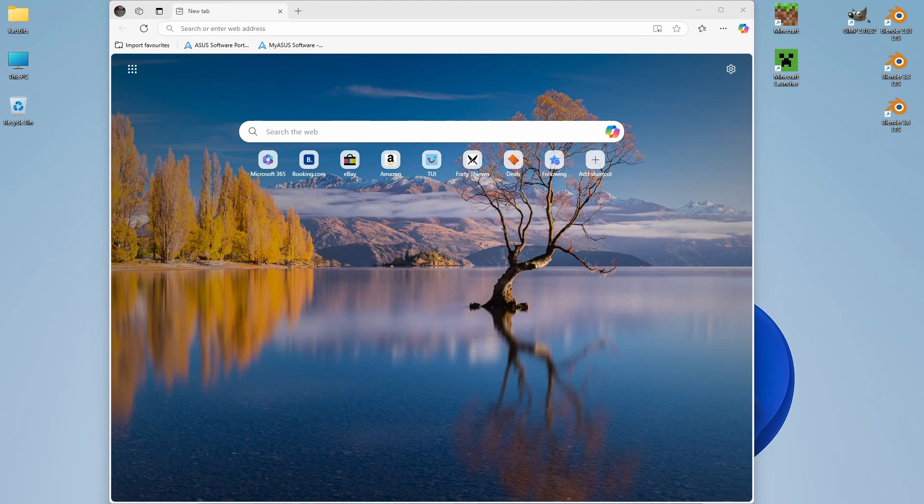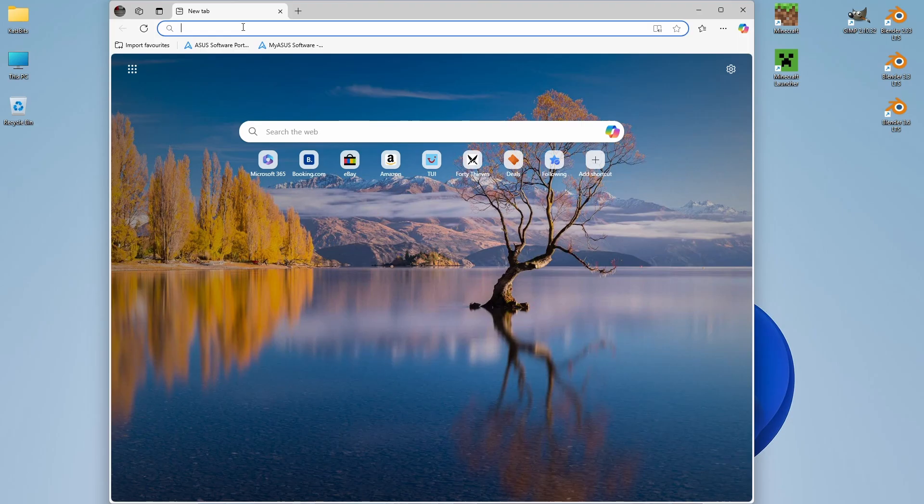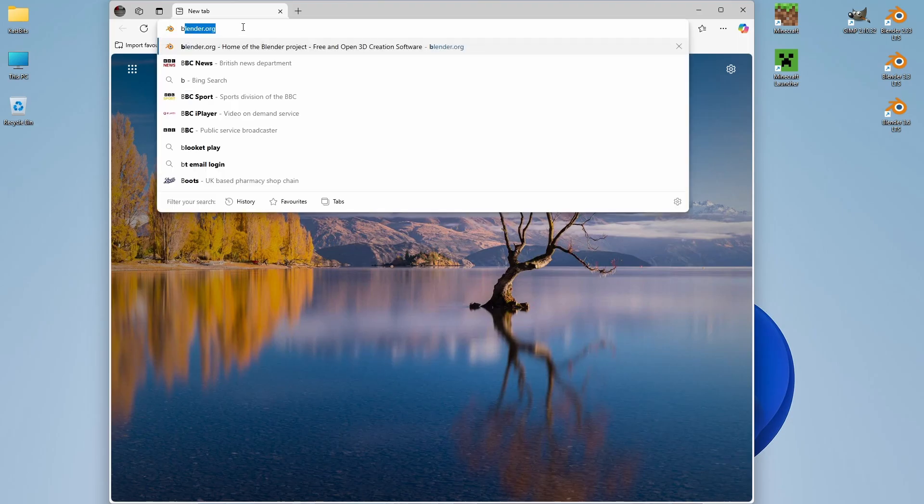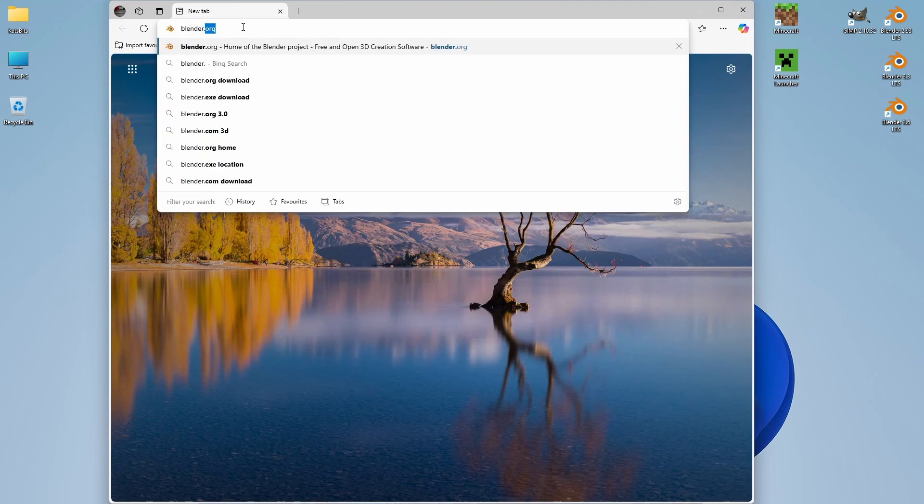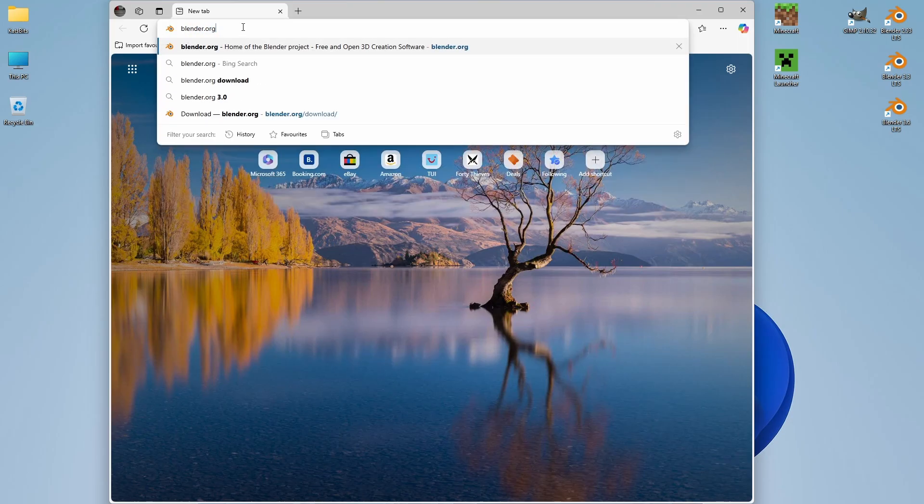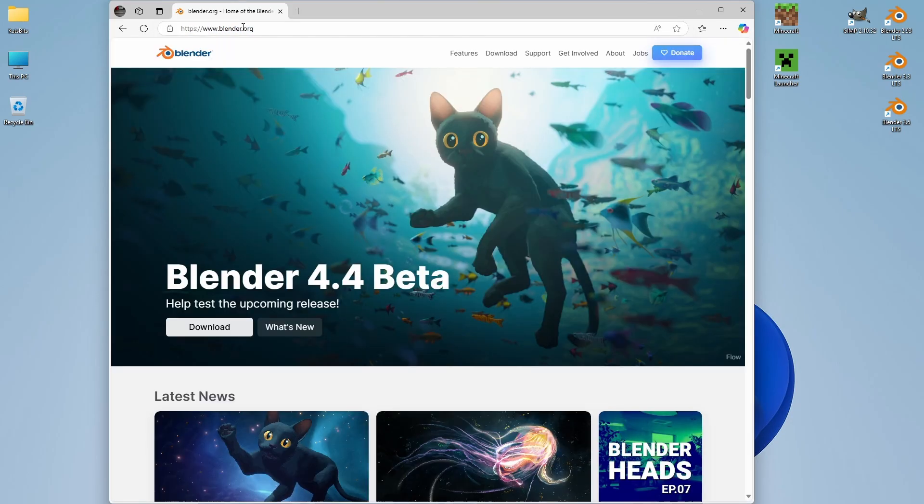Installing Blender on Windows 11 is relatively straightforward. First, we obviously need to go to blender.org, and then on the home page, access Download.